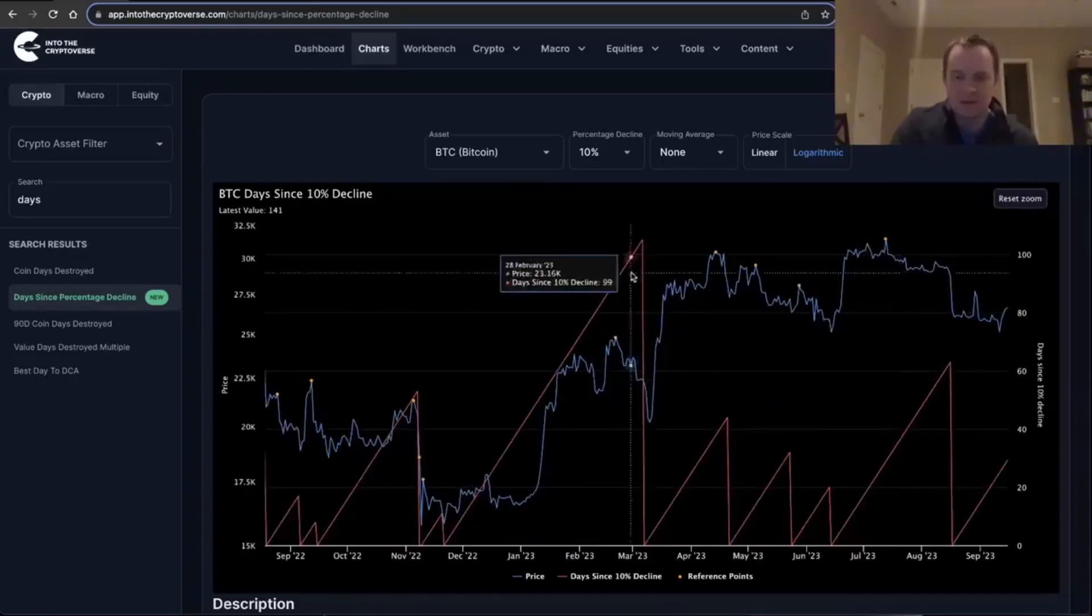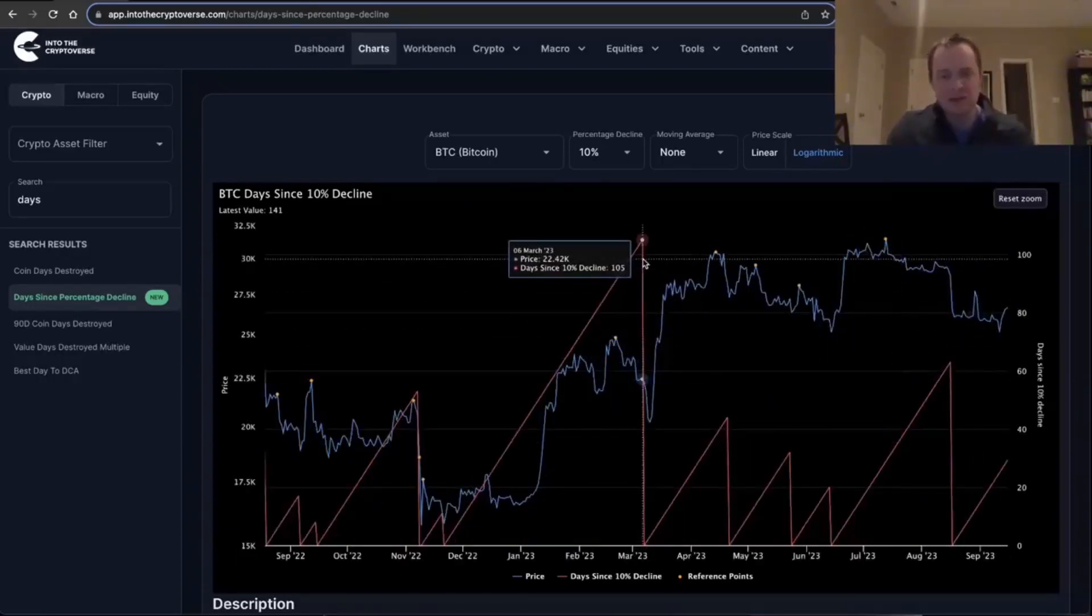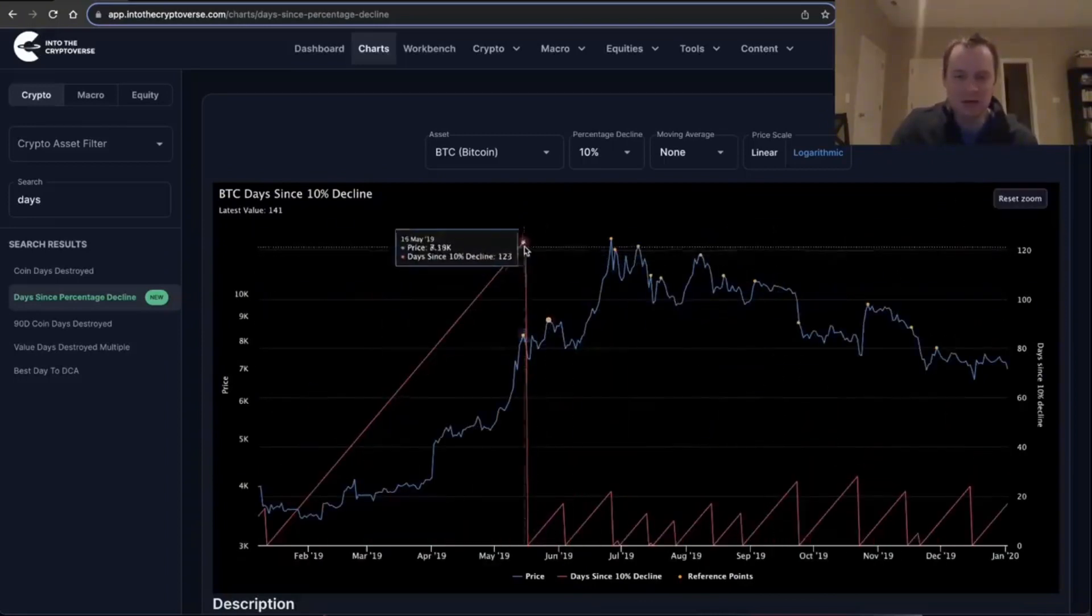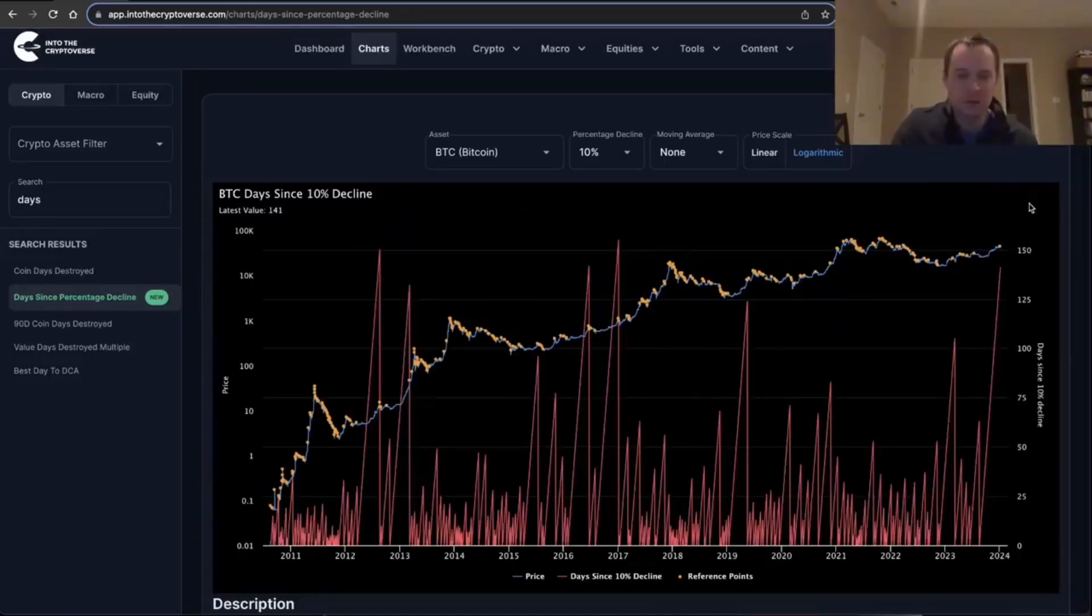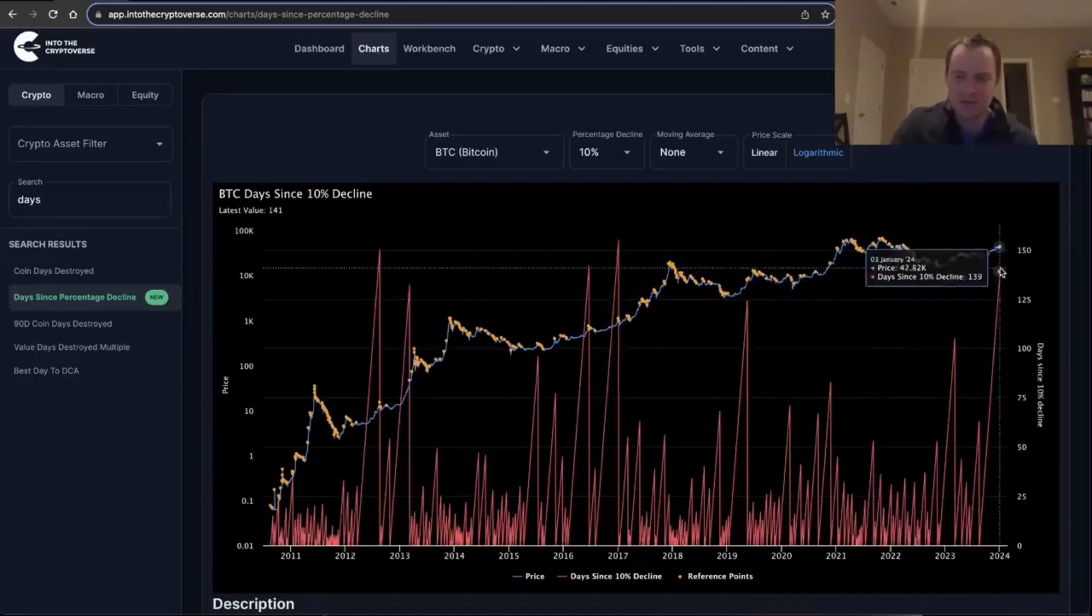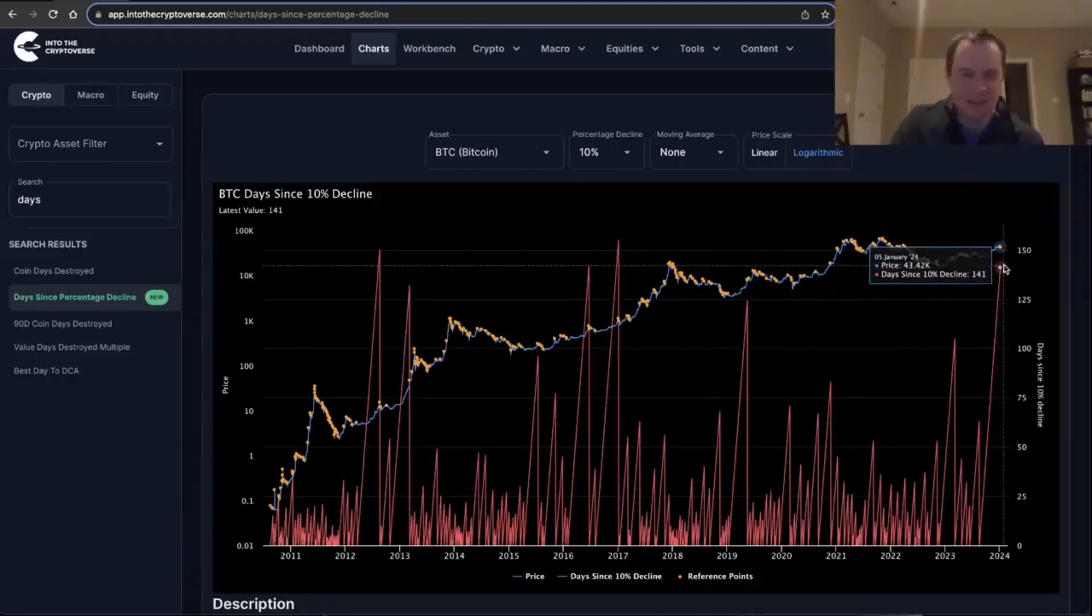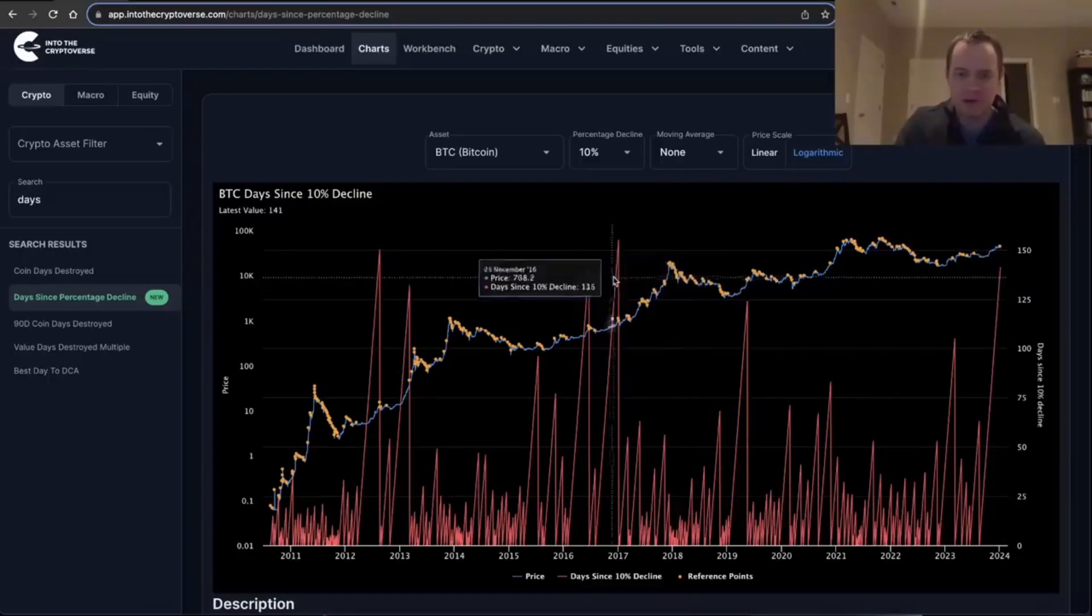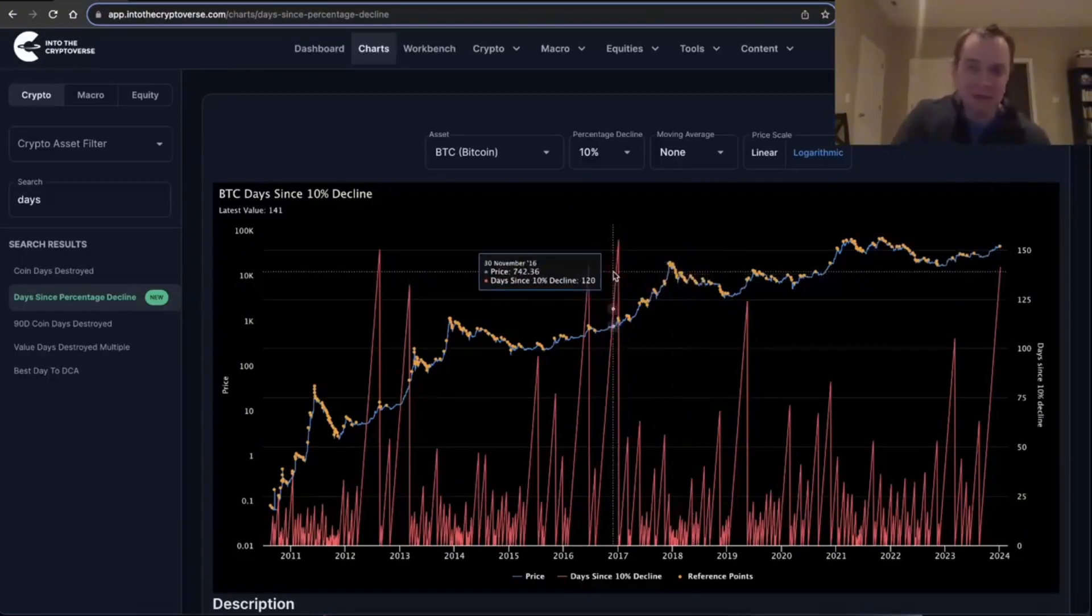It took place in March and it reached about day 105 before it finally had a 10% correction. Before that, you can see that in 2019 it went up to 124 days before a 10% correction. The last time we went this long without a 10% correction measured by daily closes was all the way back in late 2016, early 2017. So it's been about six to seven years.